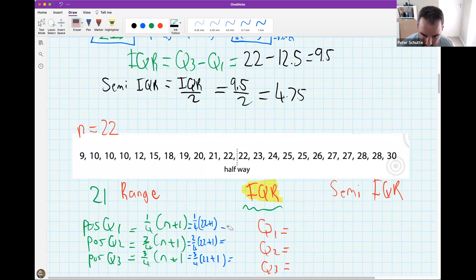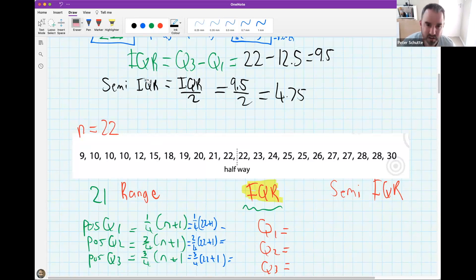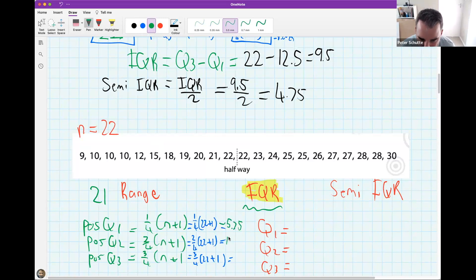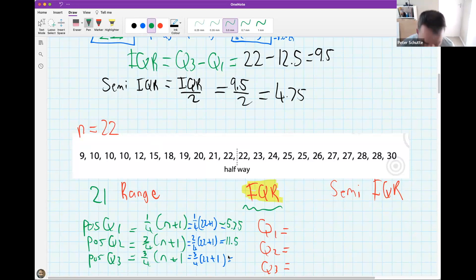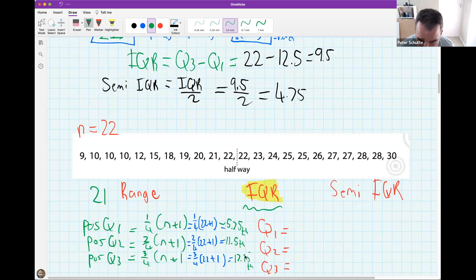Using the calculator: a quarter times 23 = 5.75 for Q1's position; half times 23 = 11.5 for Q2's position; three quarters times 23 = 17.25 for Q3's position. These are positions, not values — I even add 'th' to remember that. So position 5.75th, position 11.5th, and position 17.25th.